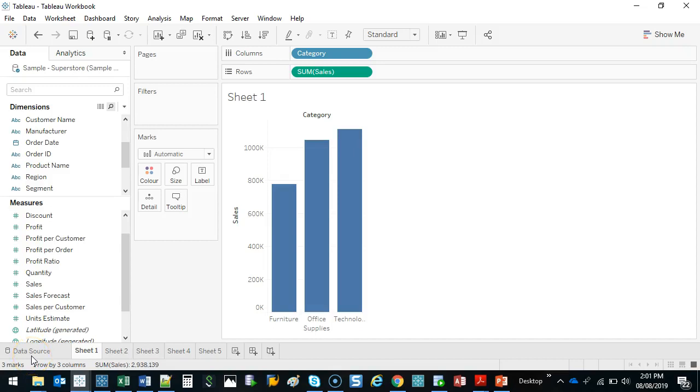Alright, here is the fun part. This is what distinguishes it from Excel. This is what takes it from Excel and a spreadsheet tool to business intelligence. Are you ready for it? Okay, you better sit down for this. Let's do it.